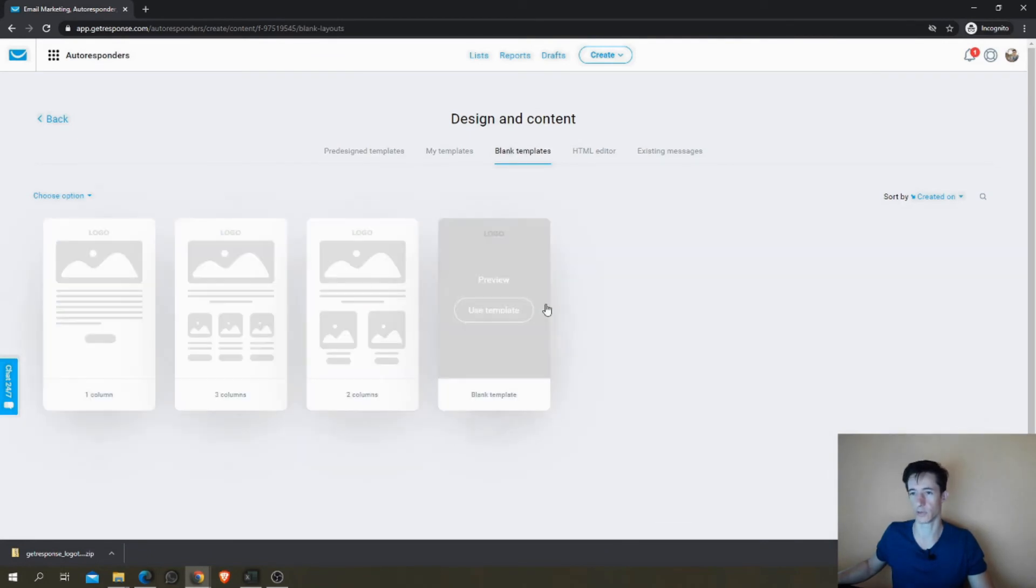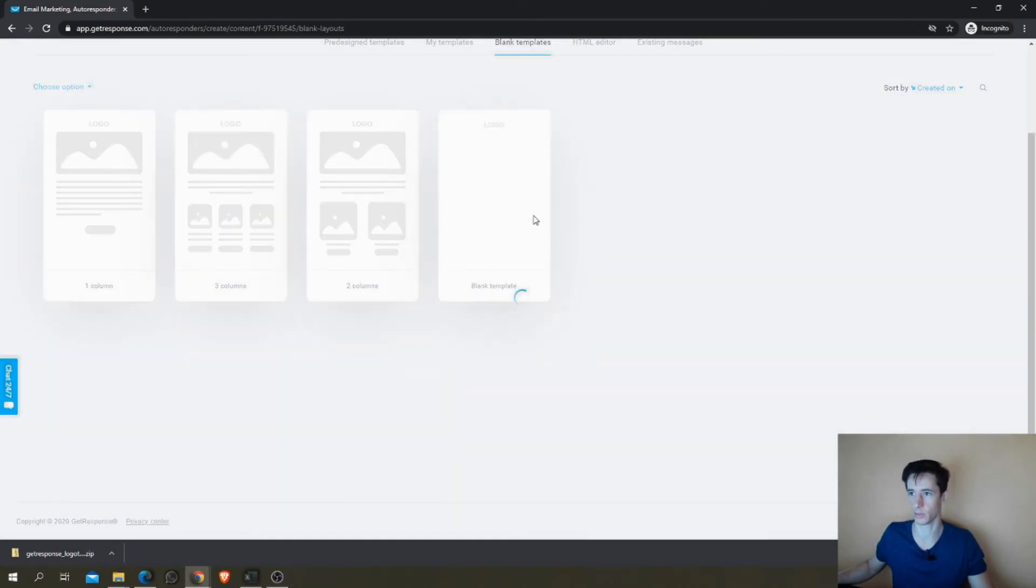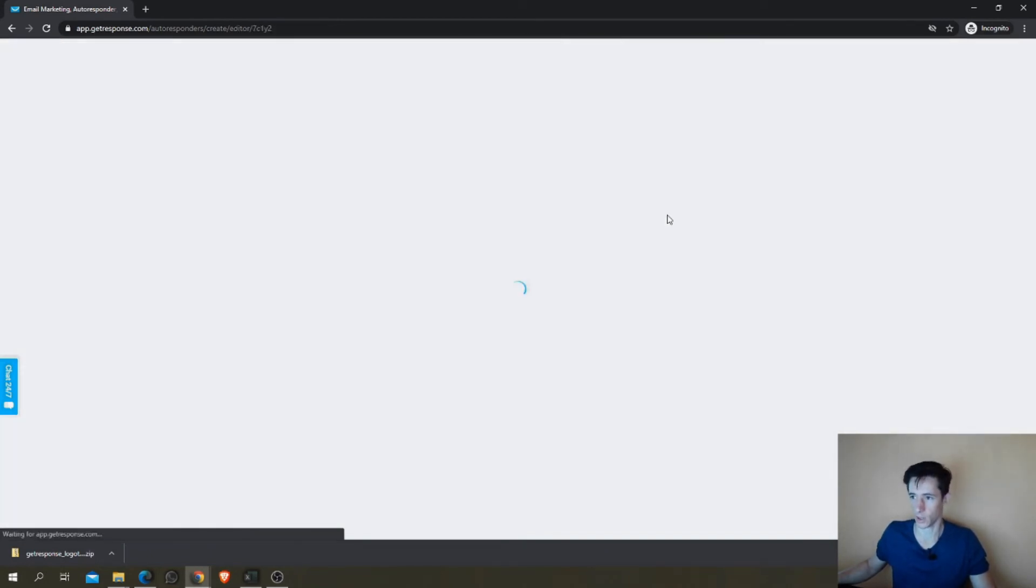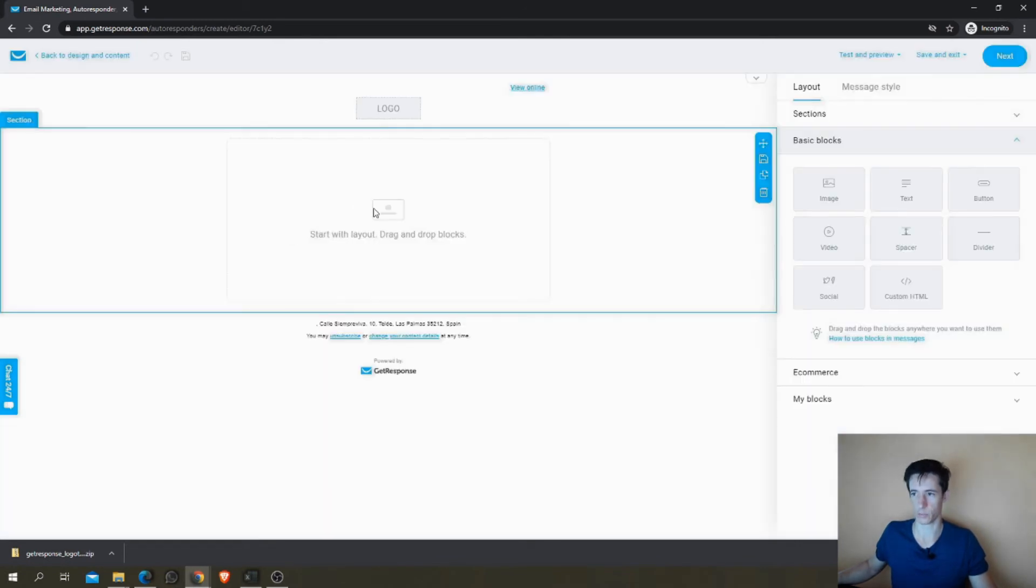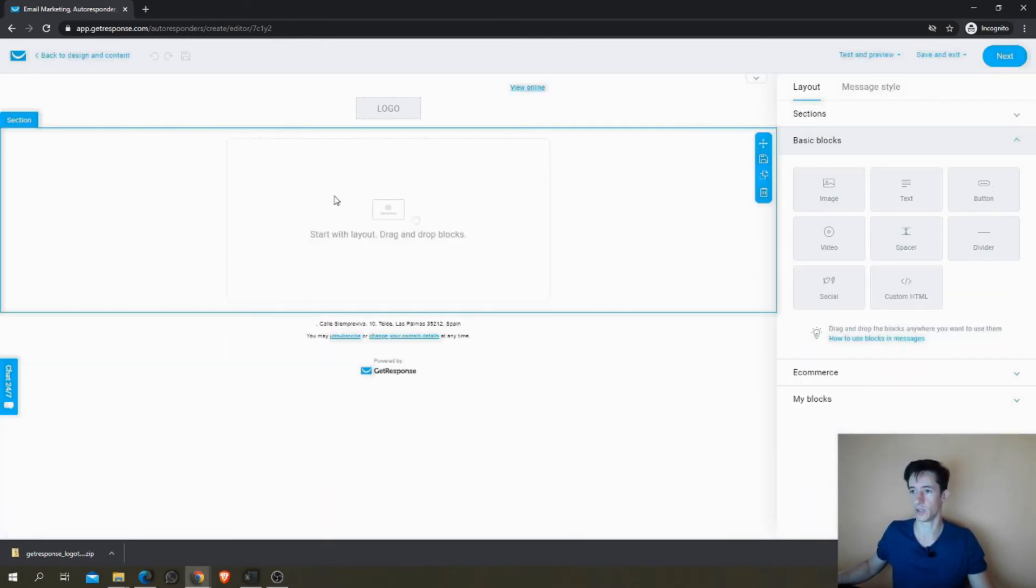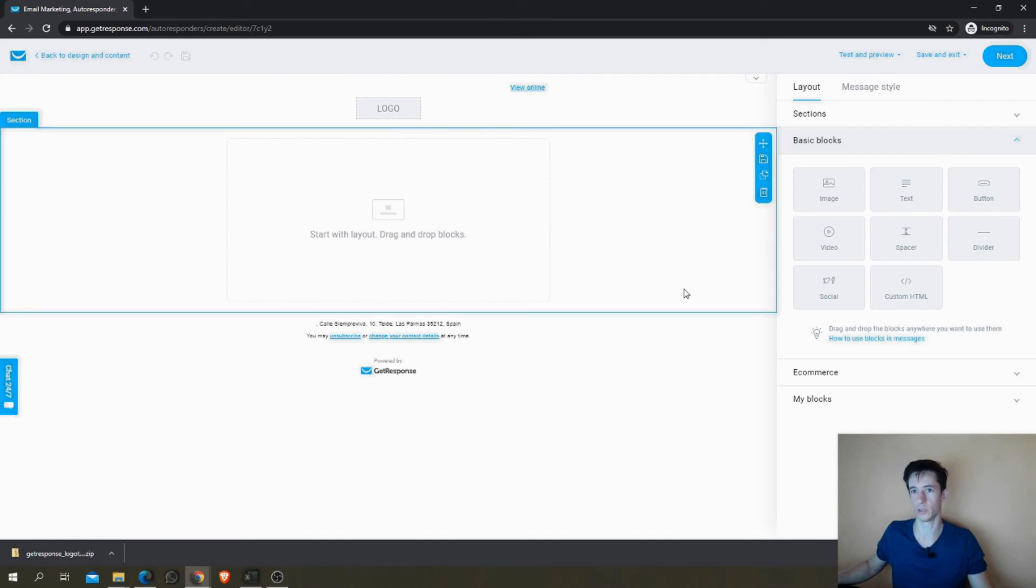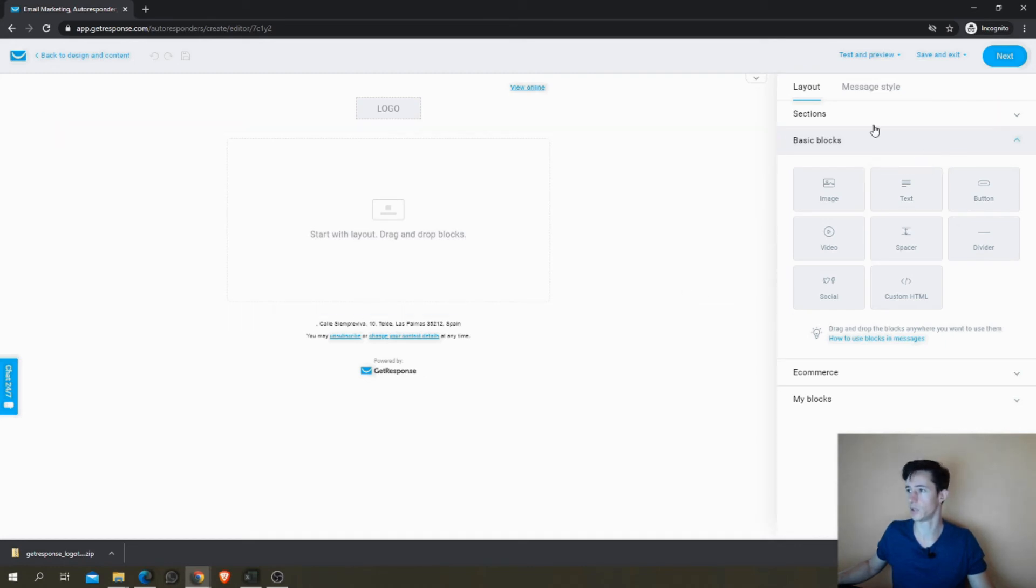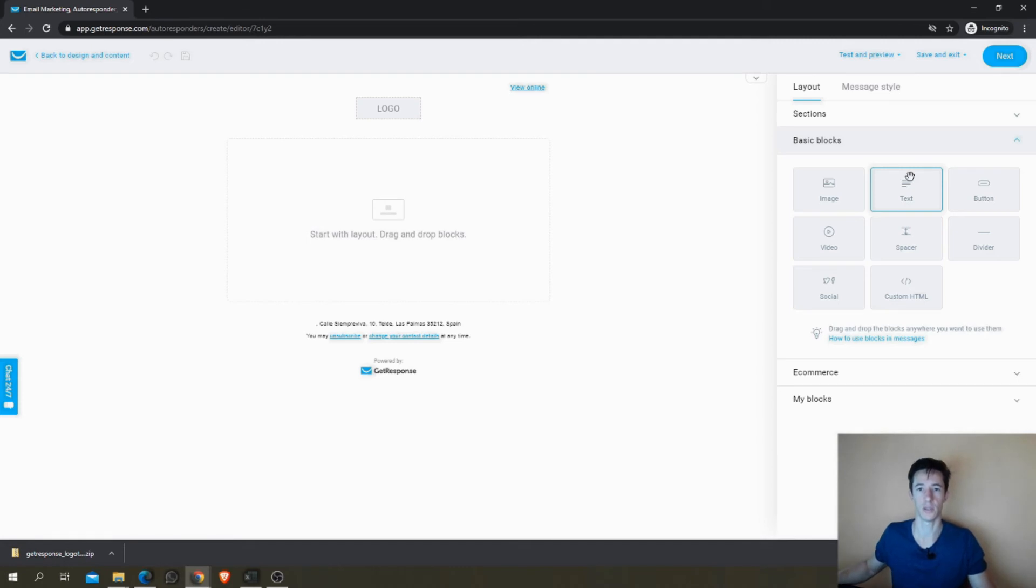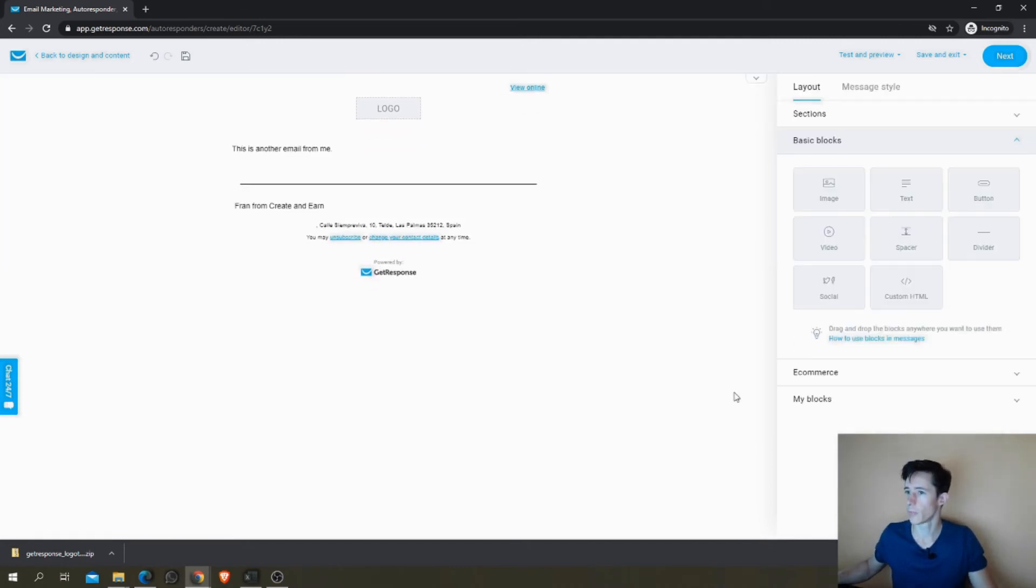So let's start again from the blank. I don't like to use templates for my emails. I like very simple emails. And as you can see, even the drag and drop email creator is much more intuitive and cleaner than the other one we saw.